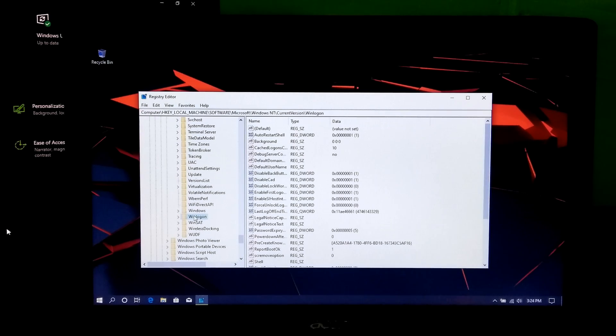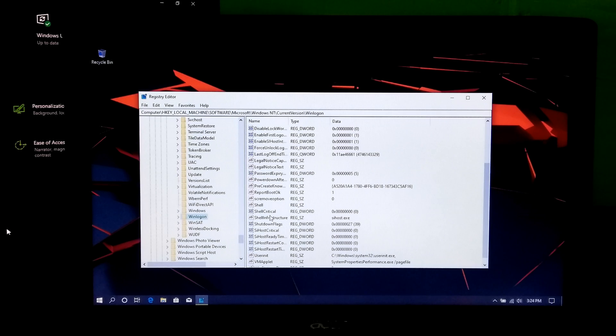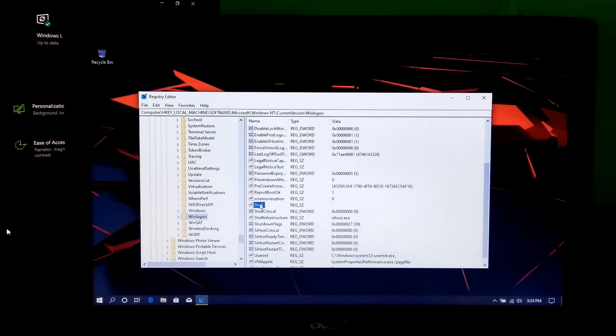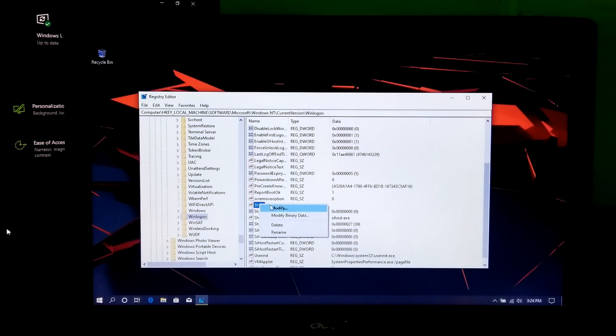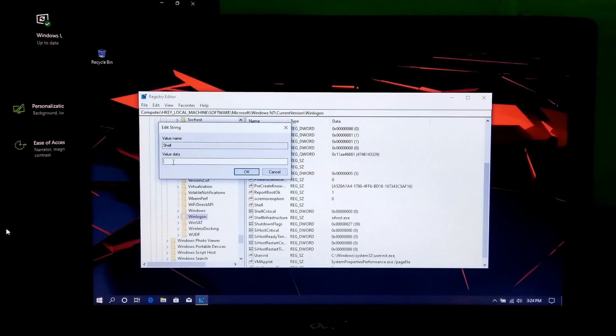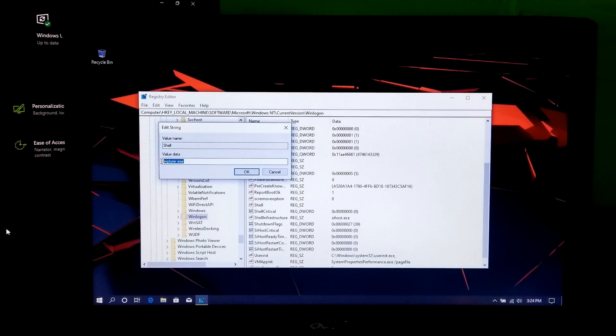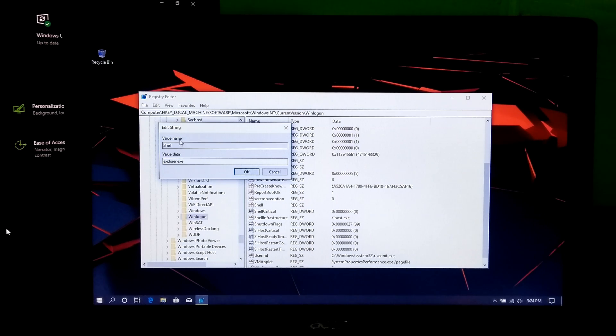Next, find out shell and right click on that. This is a string value. Next, click on modify. Now, type explorer.exe as value data. If the value data is already explorer.exe, then no problem.